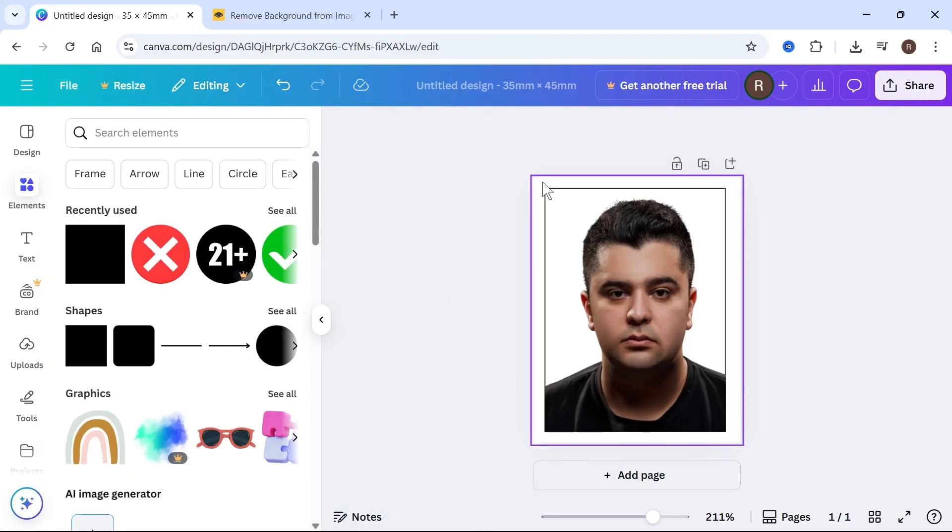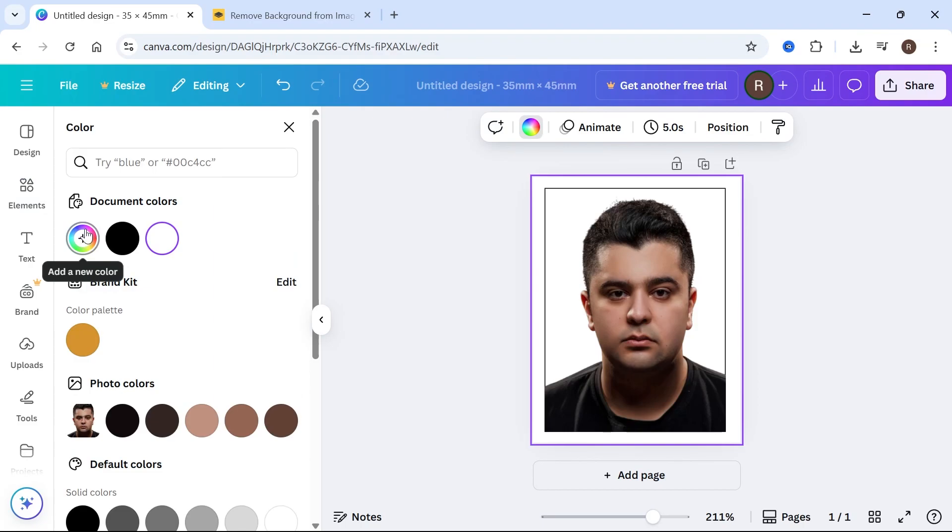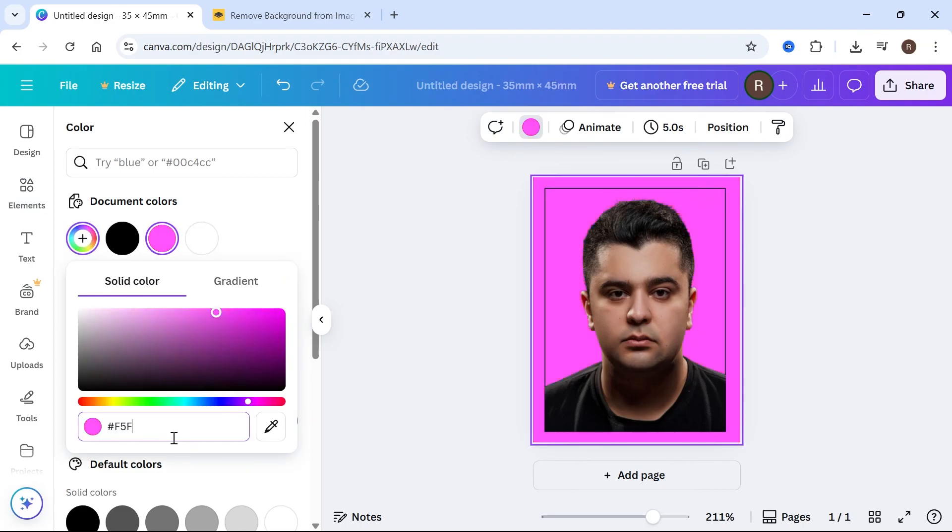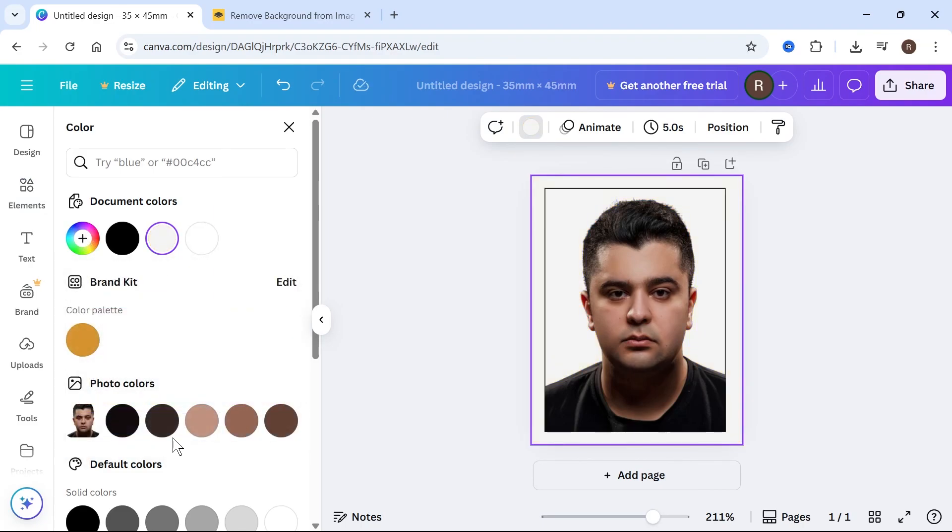The last thing we're going to do is change the background to an off-white. Click on the background and click on the color palette. Click on add a new color, and type in F5, F5, F5, and press enter.